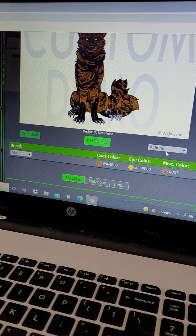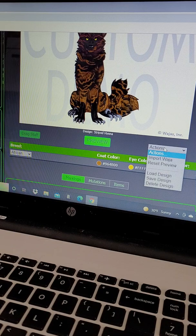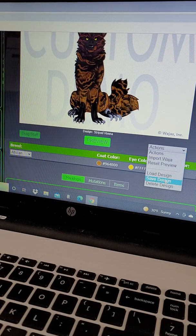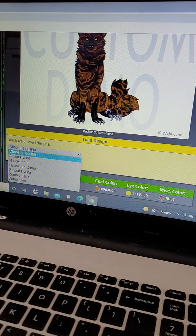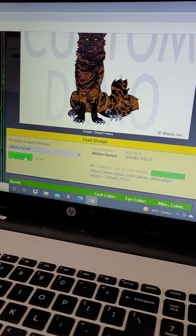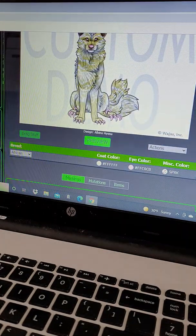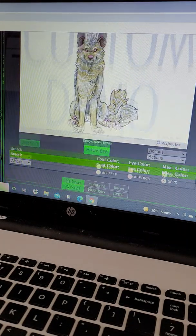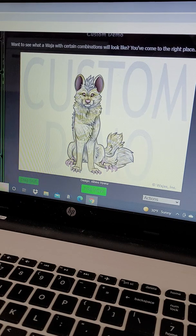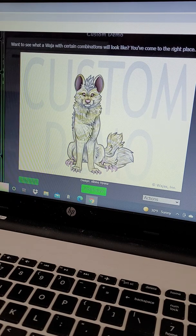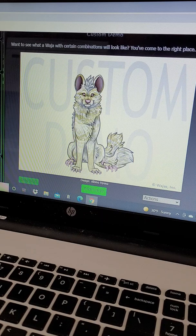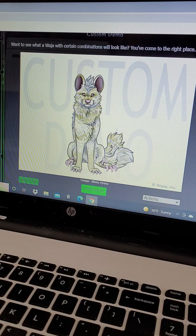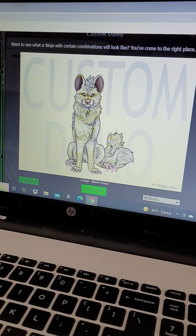So let's take a look at the second version of this design. My inspiration here was striped hyenas, but kind of an albino striped hyena.